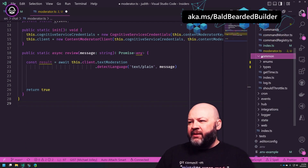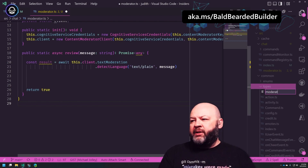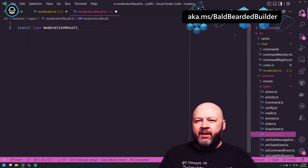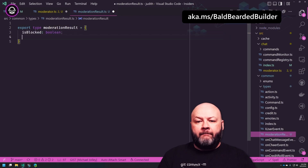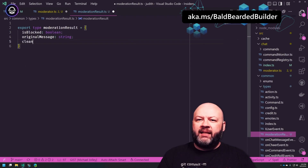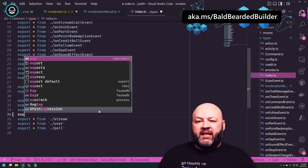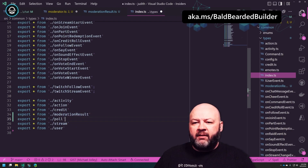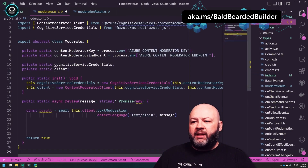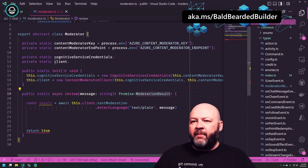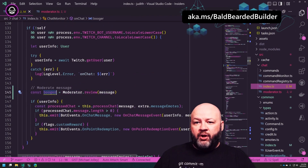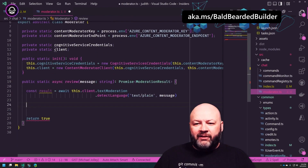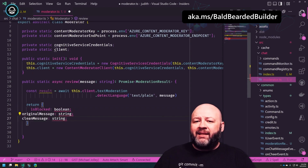Do I want to create a type here or somewhere else? Let's create it with the rest of our types — a new file. Let's call it 'moderationResult'. Export type ModerationResult with fields: originalMessage as a string, cleanMessage as a string. Do I have a barrel file in here? Export all from moderation-result. We're going to need a Promise of ModerationResult — it's going to return a moderation result.